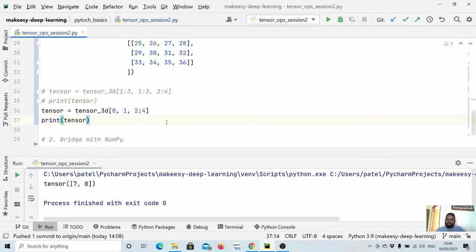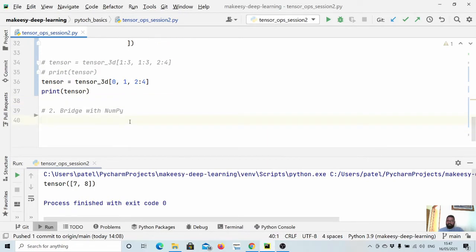That is all you need to know about indexing and slicing. If something is not clear, let me know in the comment section and I will try to explain it with more examples. Now let us look at a bit more about NumPy interoperability. In an earlier video, we saw how to convert a NumPy array to tensors, but here we will do both ways — NumPy array to tensor and tensor to NumPy.